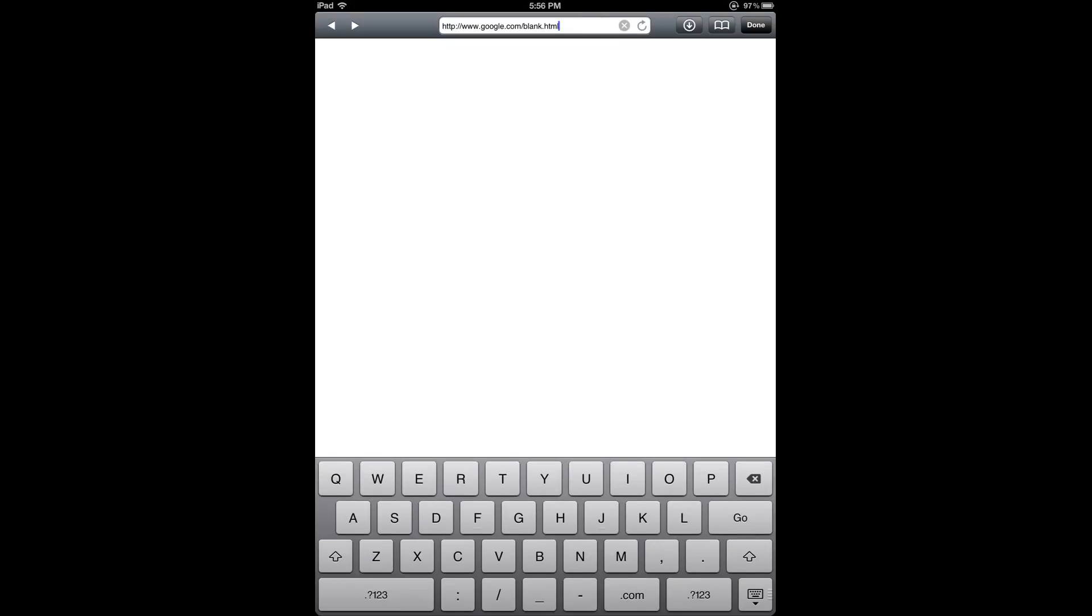From there, you can enter a website that you'd like to download scores from. I'm going to go to Artsong Central, which is a nice source for free scores of artsongs.